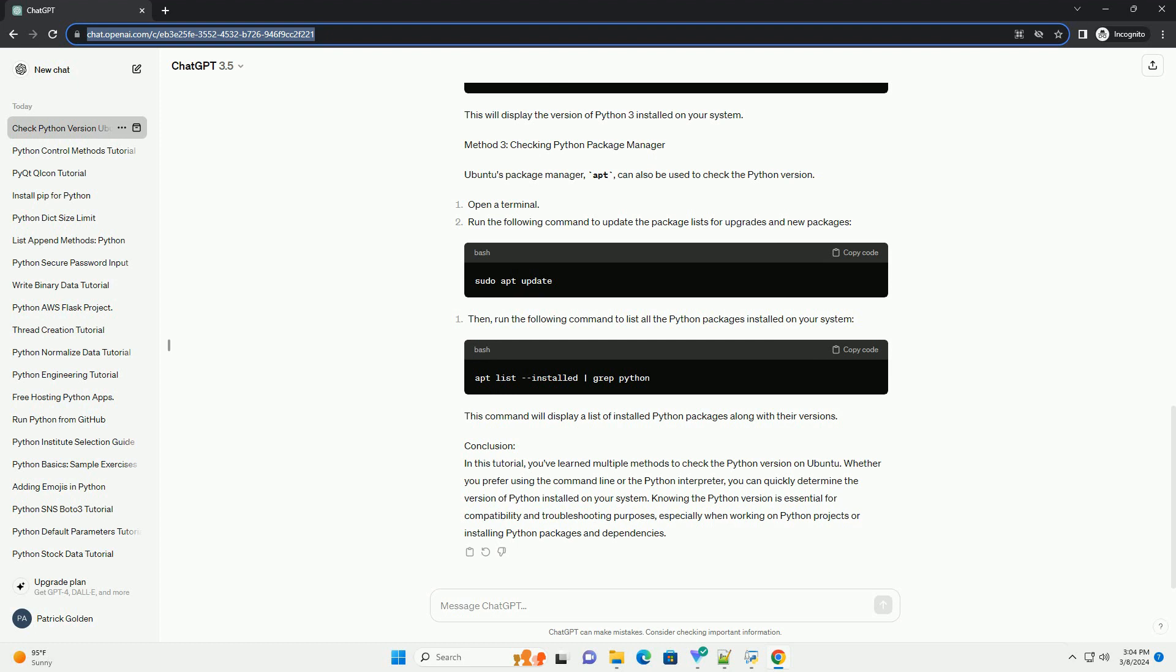Run the following command to update the package lists for upgrades and new packages. This command will display a list of installed Python packages along with their versions.